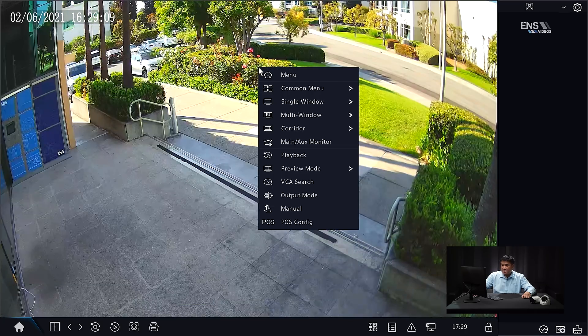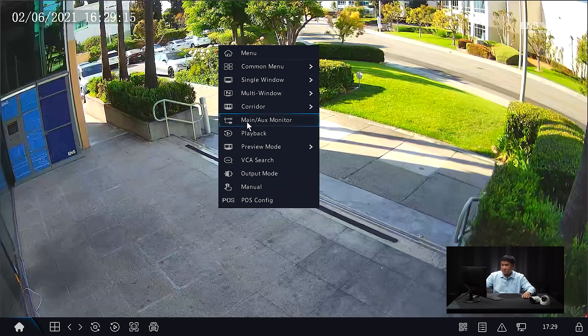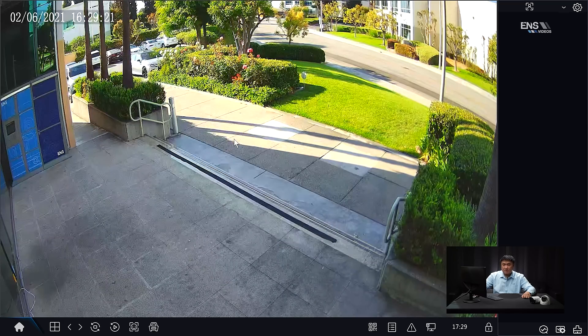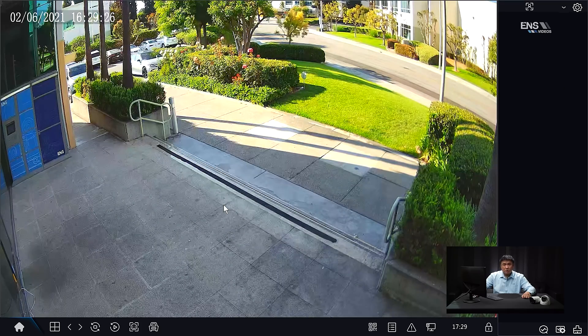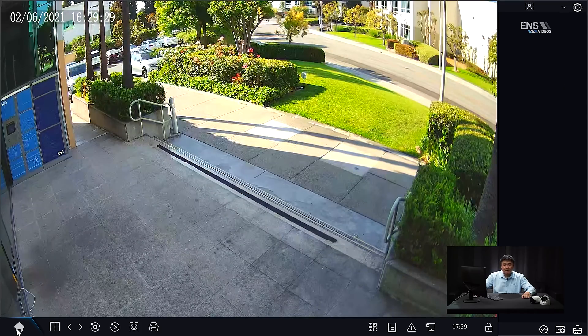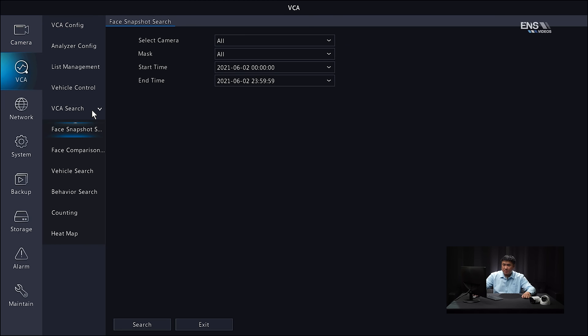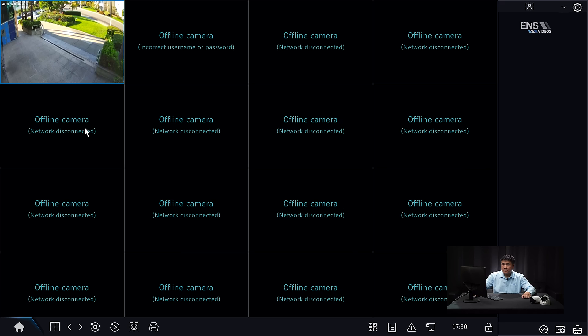One thing to mention is that under Preview Mode, you have a choice between Normal and Smart. Enable Smart — this means as soon as the camera detects a person, you'll see the snapshot on the right-hand side of the screen. To search for face snapshots on the NVR, go to Main Menu, then VCA, then VCA Search, select Face Snapshot, choose the camera channel, and hit Search to see a list of snapshots.